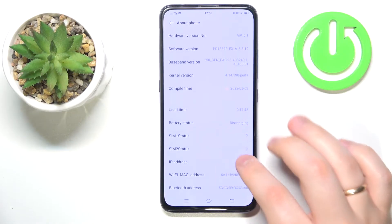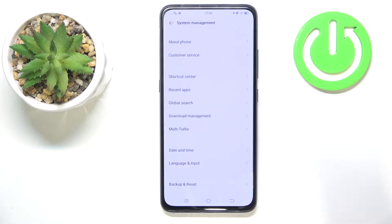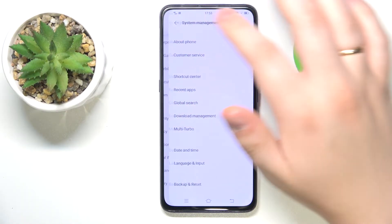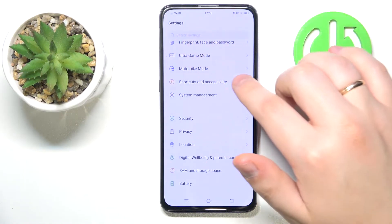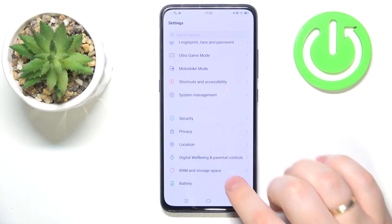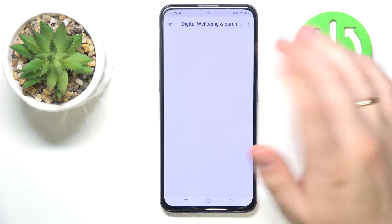The other method: if by checking phone usage time you mean screen time, you will need to get back to the main Settings menu and enter the Digital Wellbeing and Parental Controls option instead.